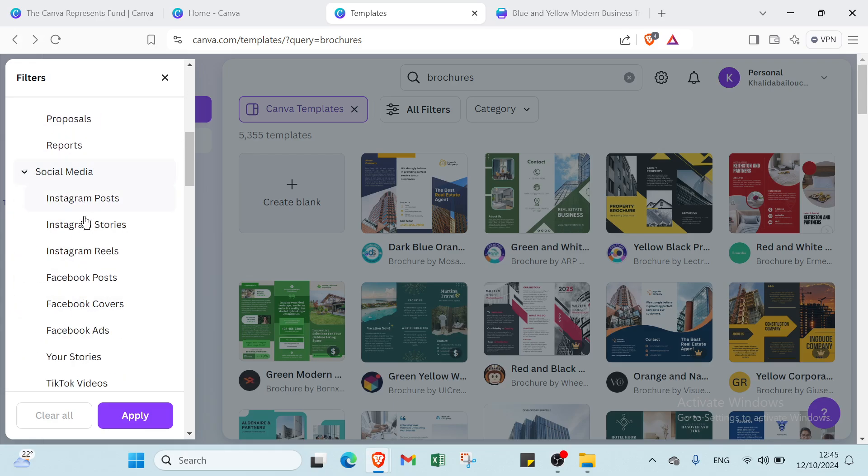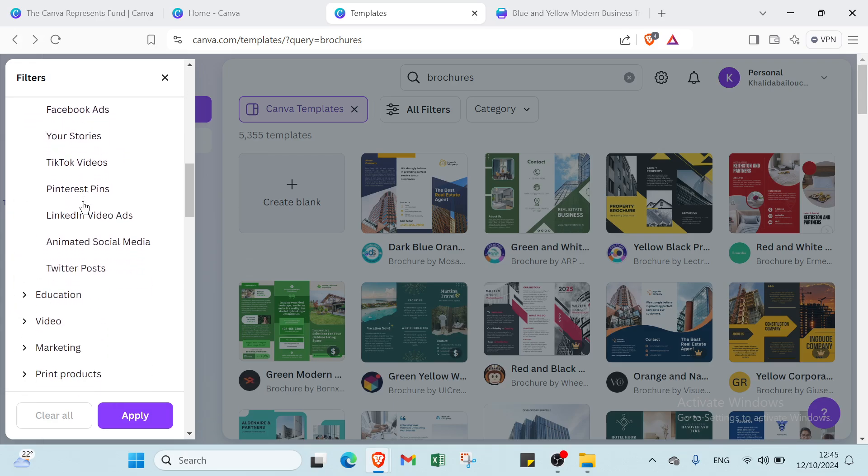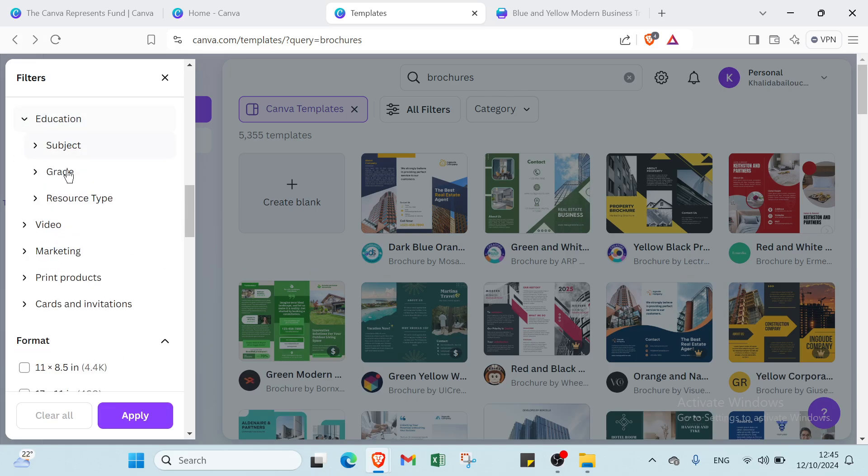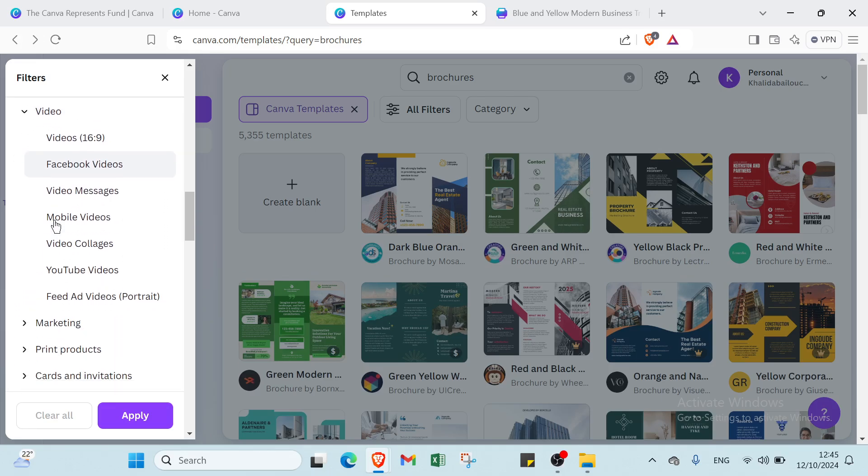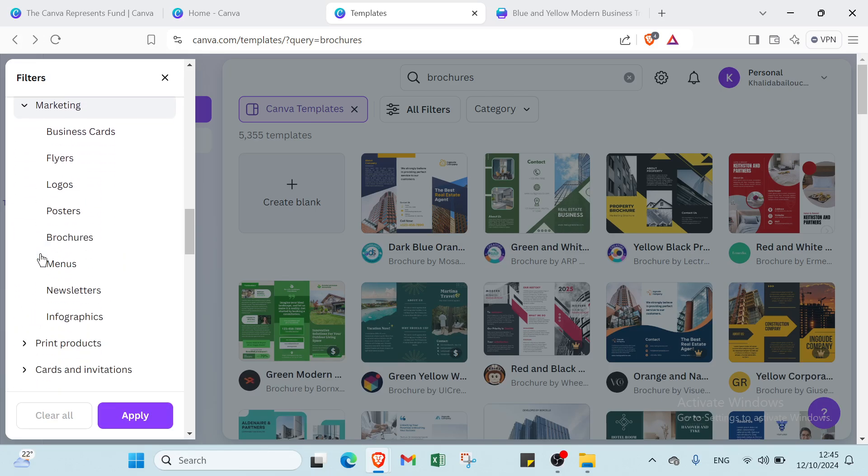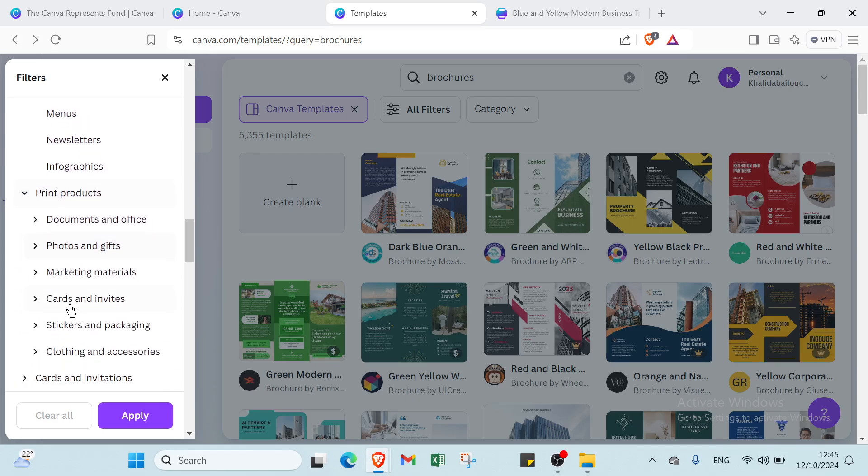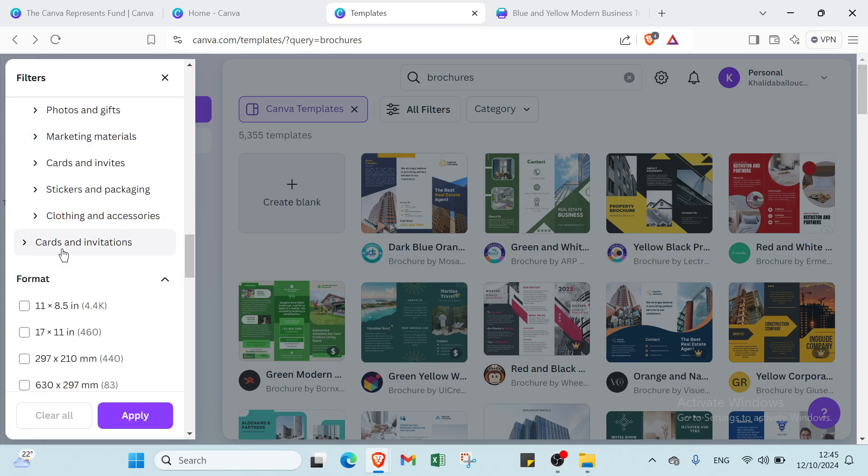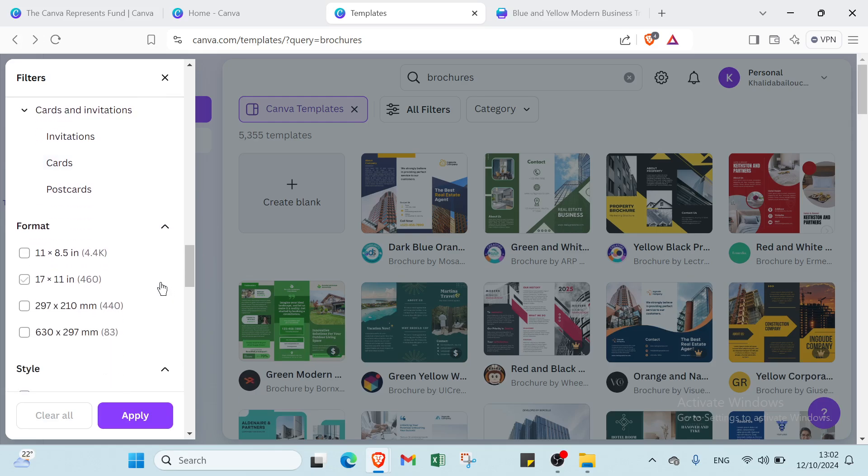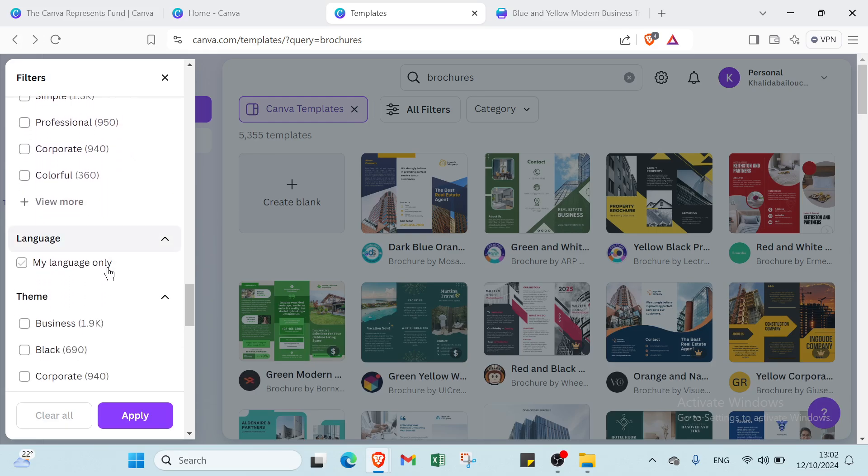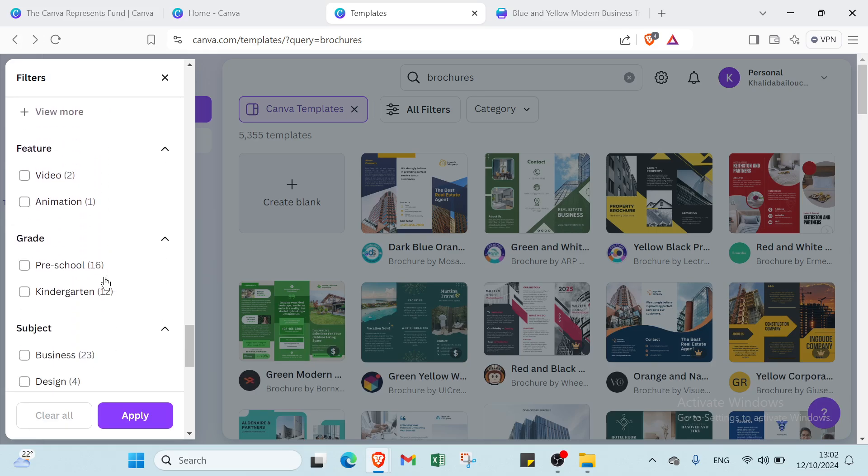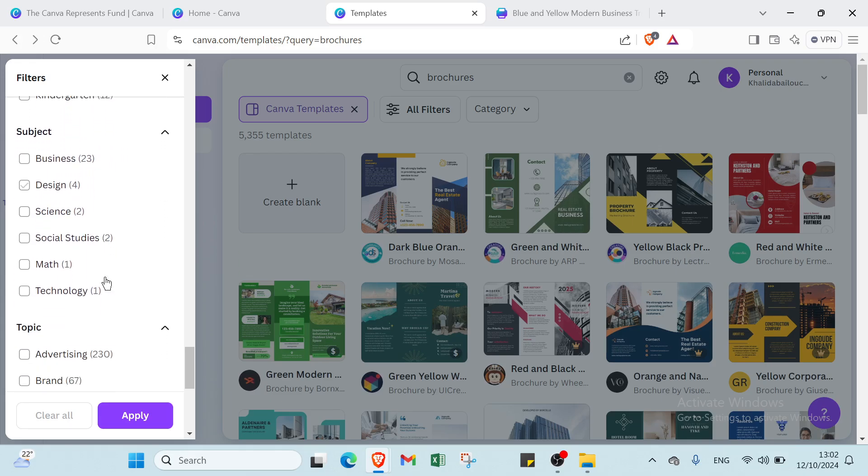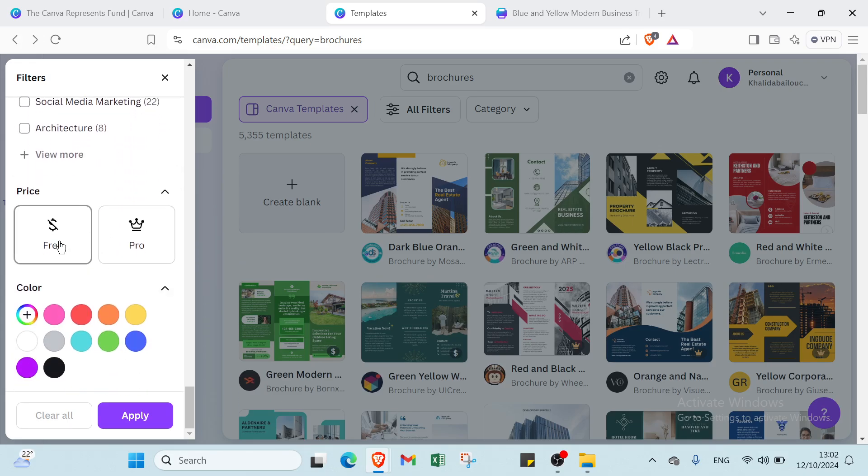Then we have here social media, education, video, marketing, print products, then we have cards and invitations. You can also select the format, the style that you want, language, theme, feature, grid, subject, then we have here topic and also the price.